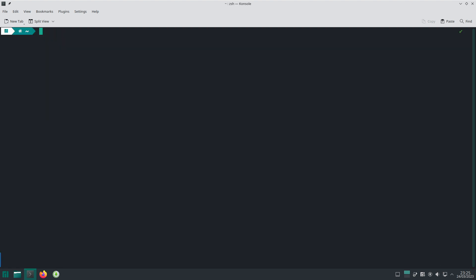Now that we've done the update, the first thing we need to do is run: sudo pacman -S wine winetricks mono and wine_gecko.